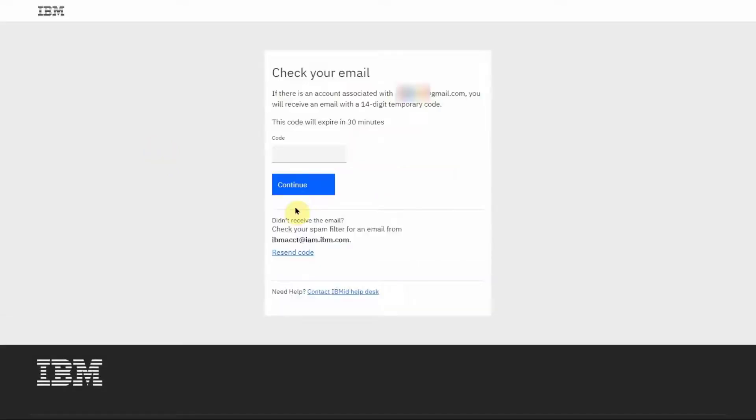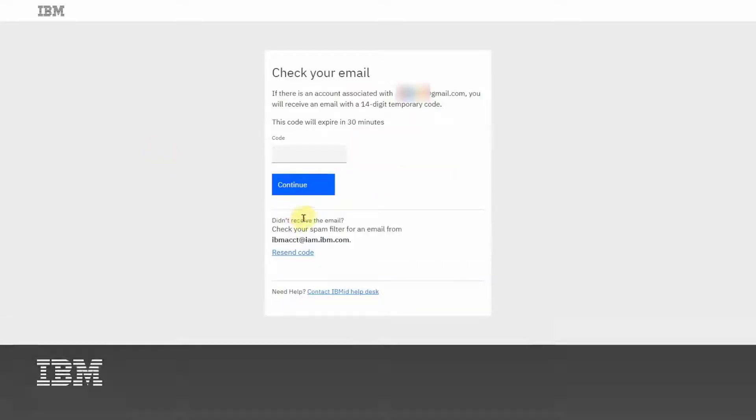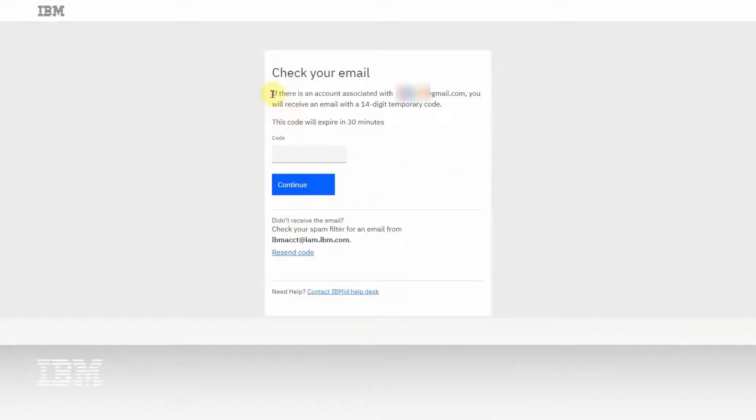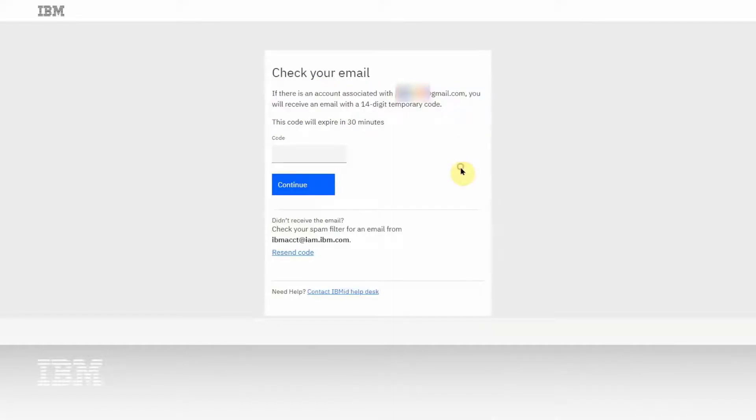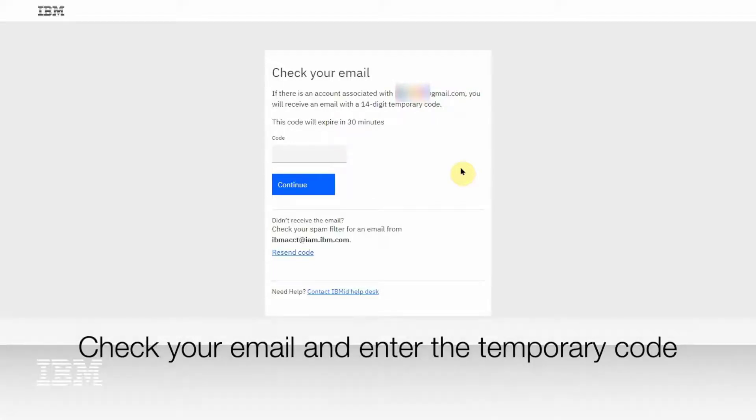Check your email. If you haven't received an email with a temporary code, then it means that you do not have an IBM ID. However, if you do get the email, then enter the temporary code in the box and hit Continue.